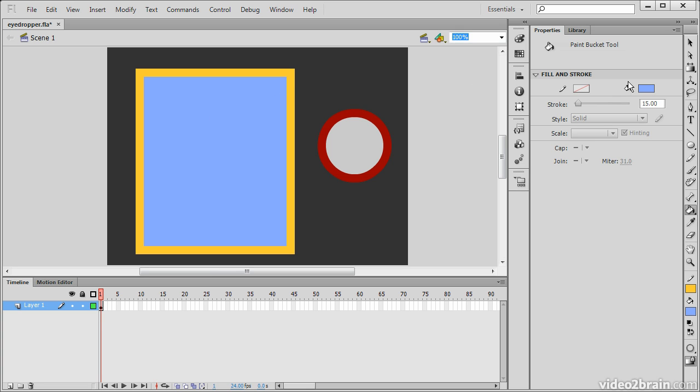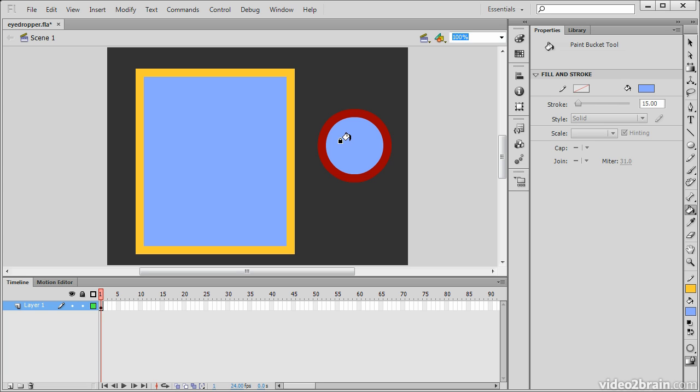Over on the side here, we can see that the fill color has changed to match that of our shape. Now if we go over to this circle shape and click, the fill will dump in there just as if we were using the normal paint bucket tool.